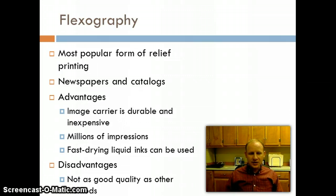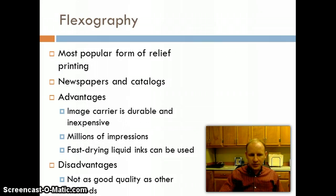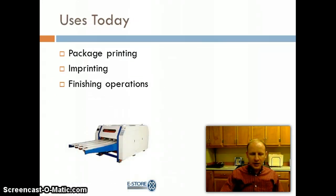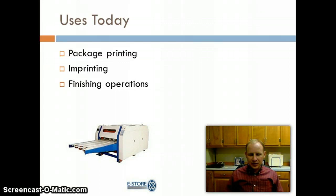Flexography utilizes fast-drying inks, which helps speed up the process. The disadvantage is that being plastic and rubber with a little flexibility — hence the name flexography — it isn't as high quality and can't do as detailed designs as some other methods, but it was still very popular. Today it is used in package printing, imprinting, and finishing operations such as die cutting, where the machine cuts shapes out of paper or other materials.